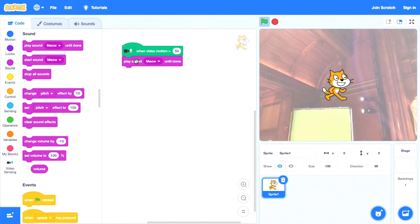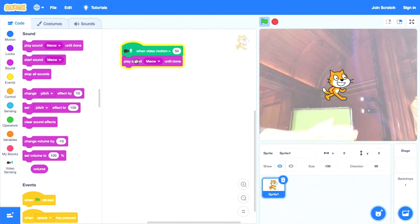Agora temos uma versão ainda mais interativa. Mas eu acho que se eu for mais devagar...